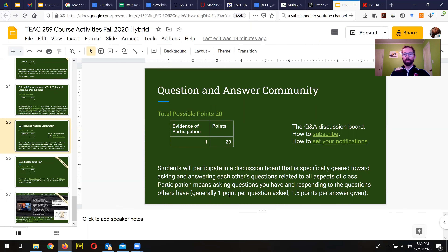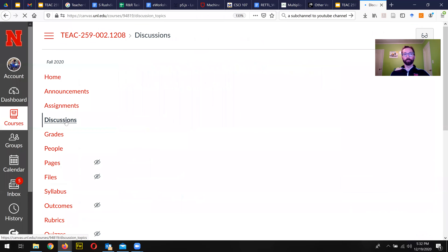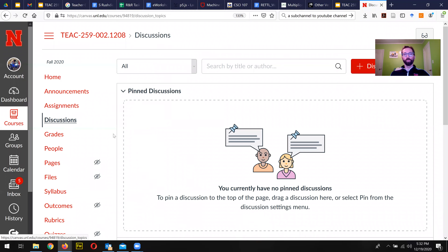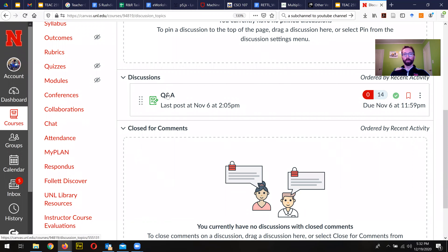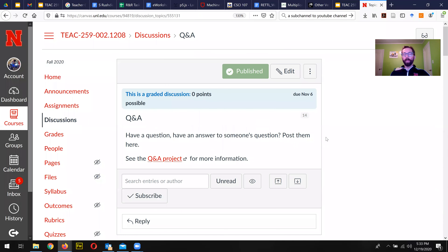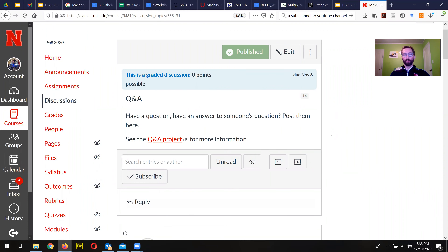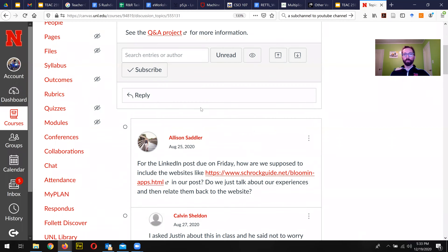Generally you get maybe one point per question asked and 1.5 points per answer given. What you would do is inside of Canvas, go to Discussions and then go to Q&A. If you had a question, you would ask your question there.